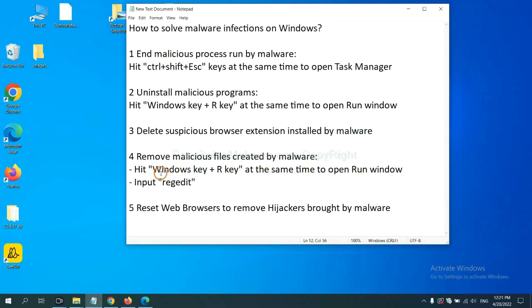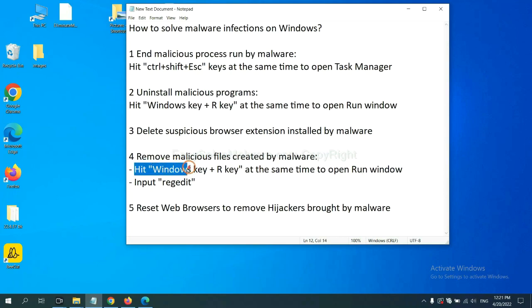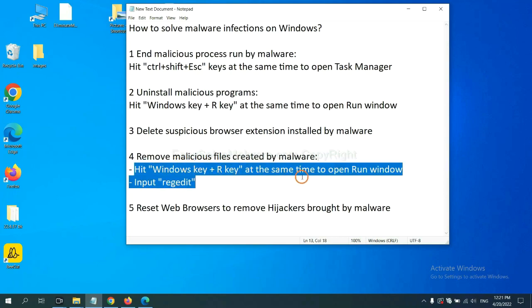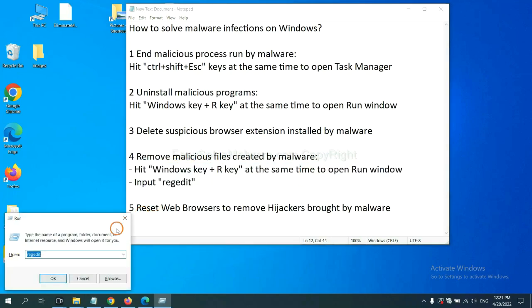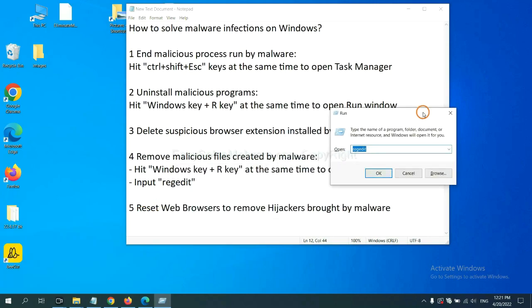Next, we need to remove malicious files created by malware. Hit Windows key and R key at the same time. In the run box, input regedit and click OK.